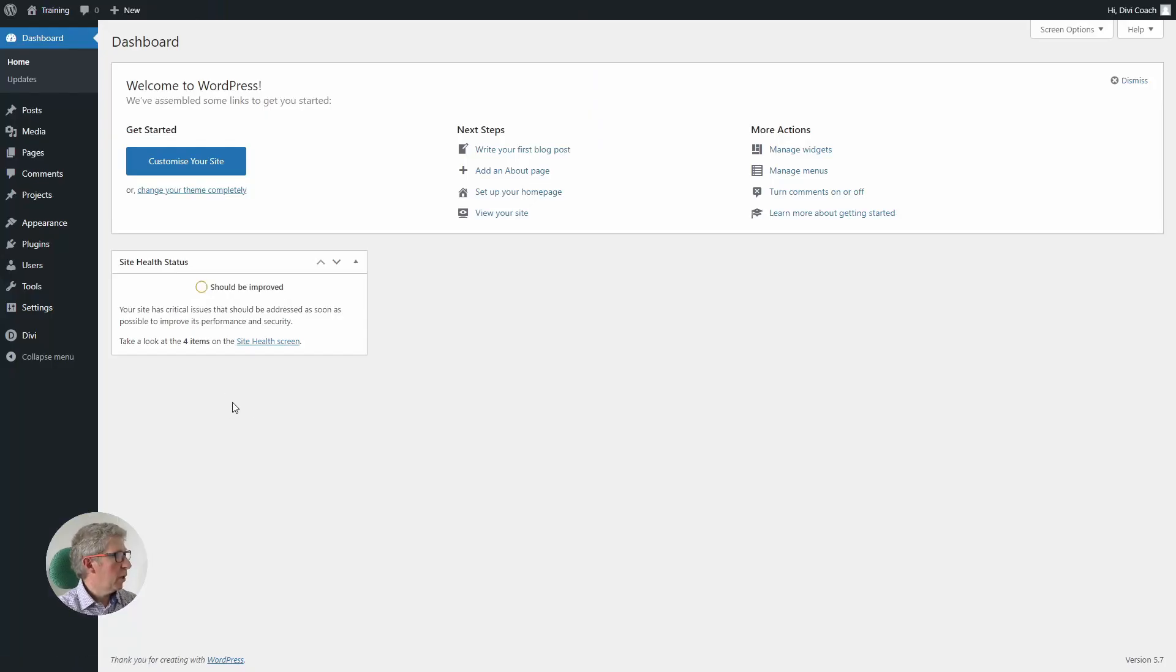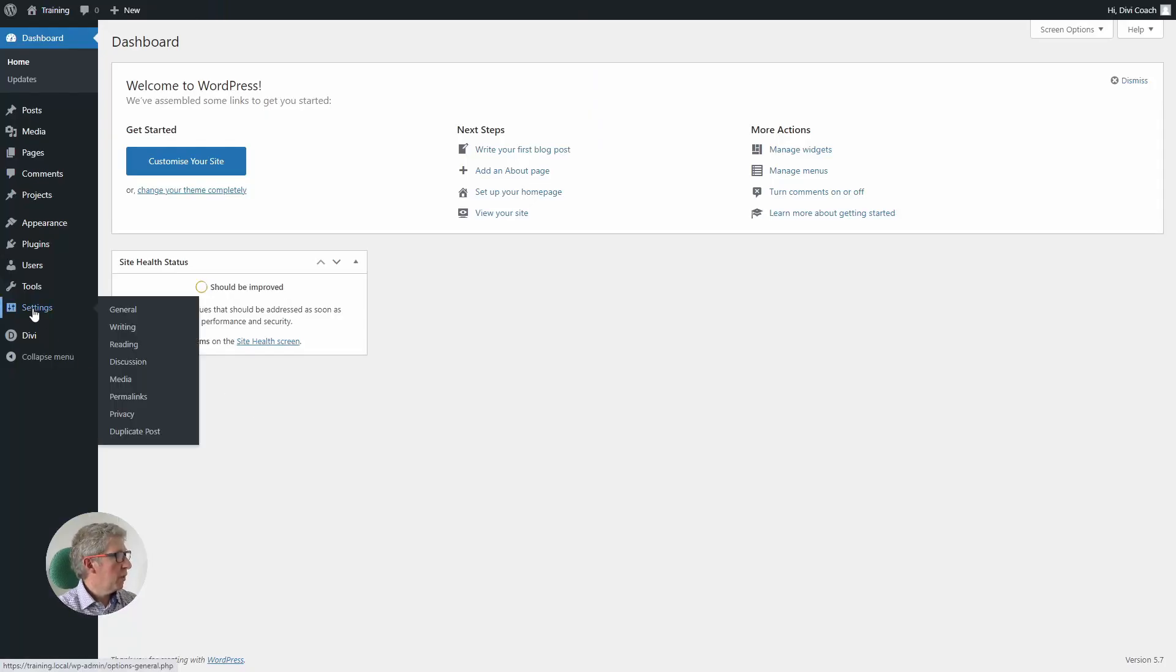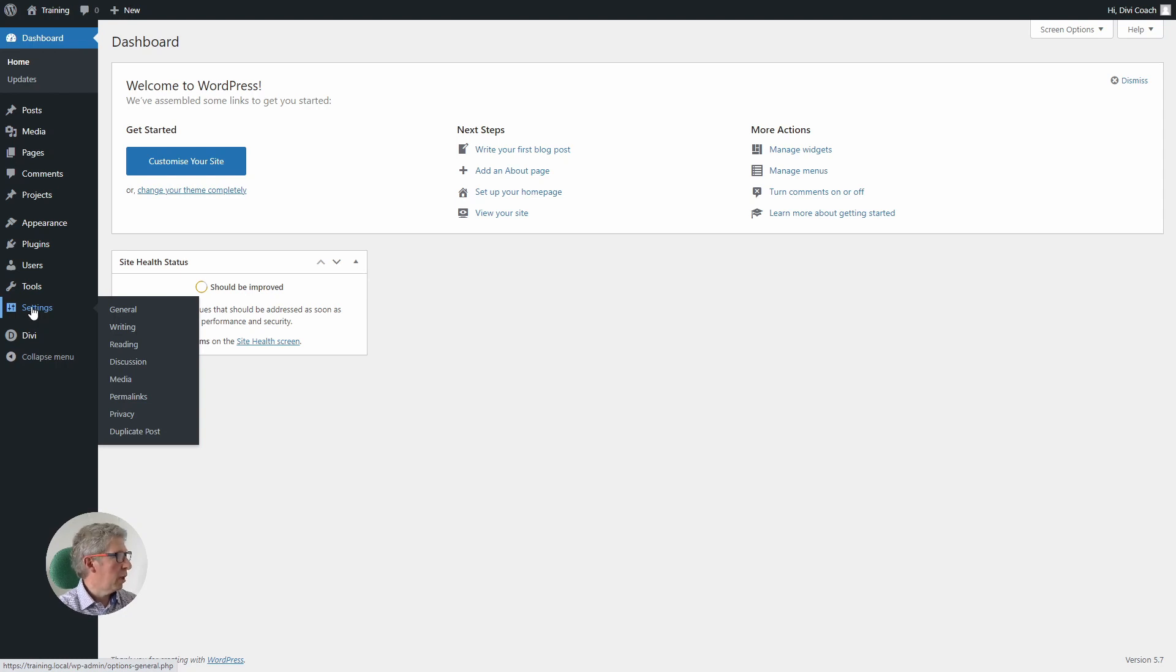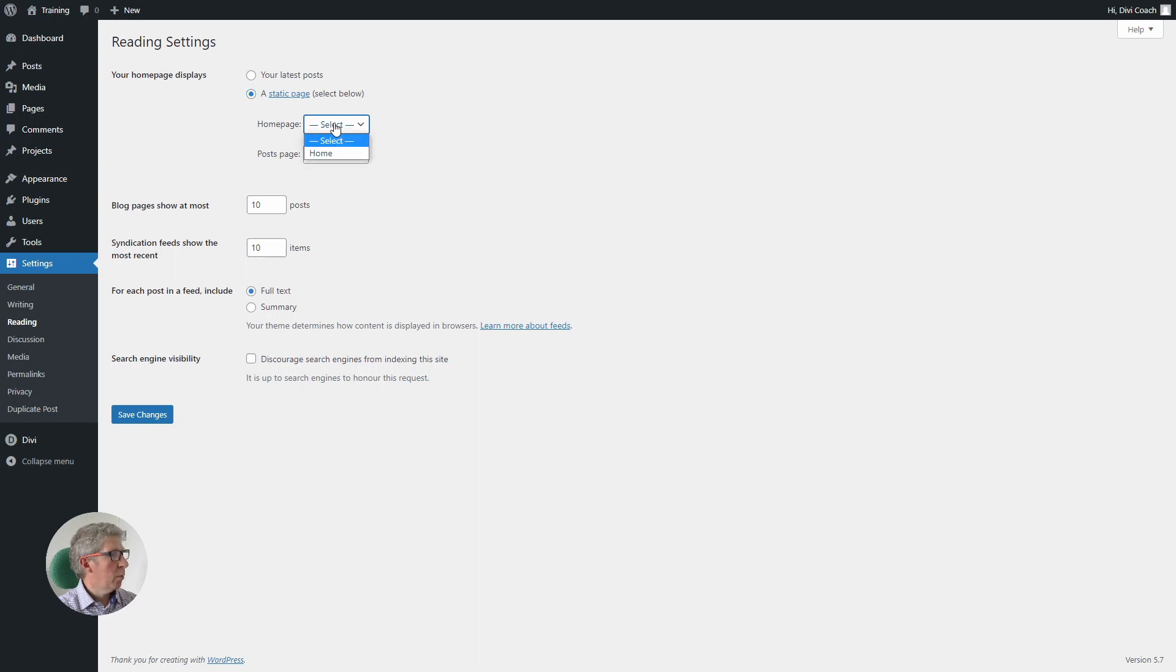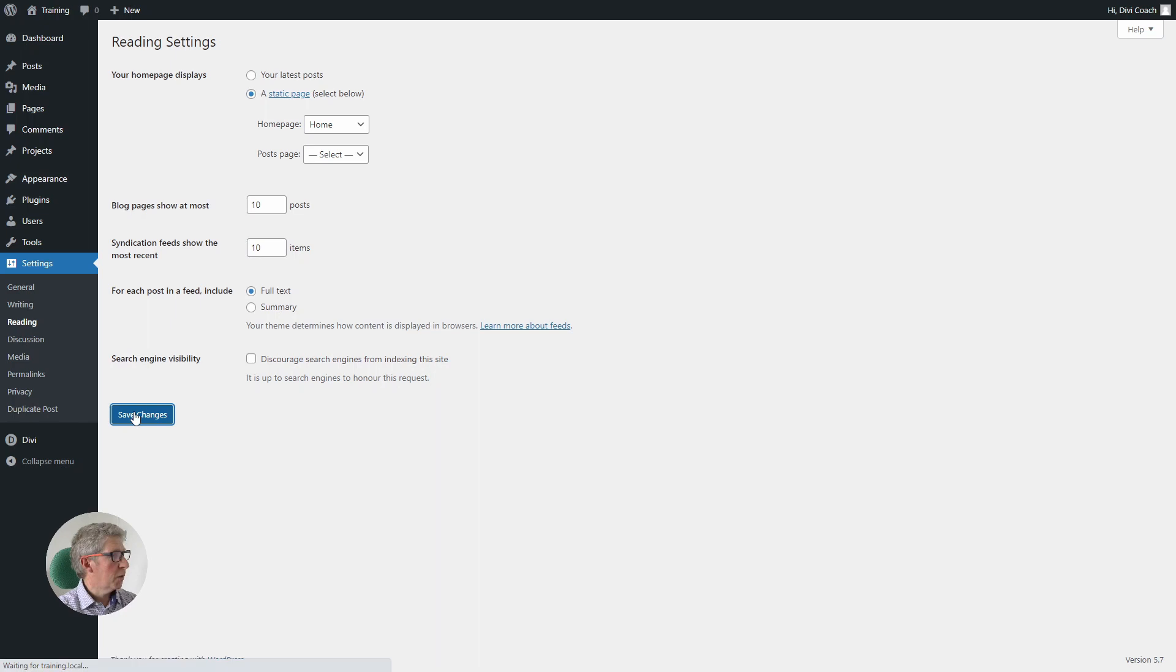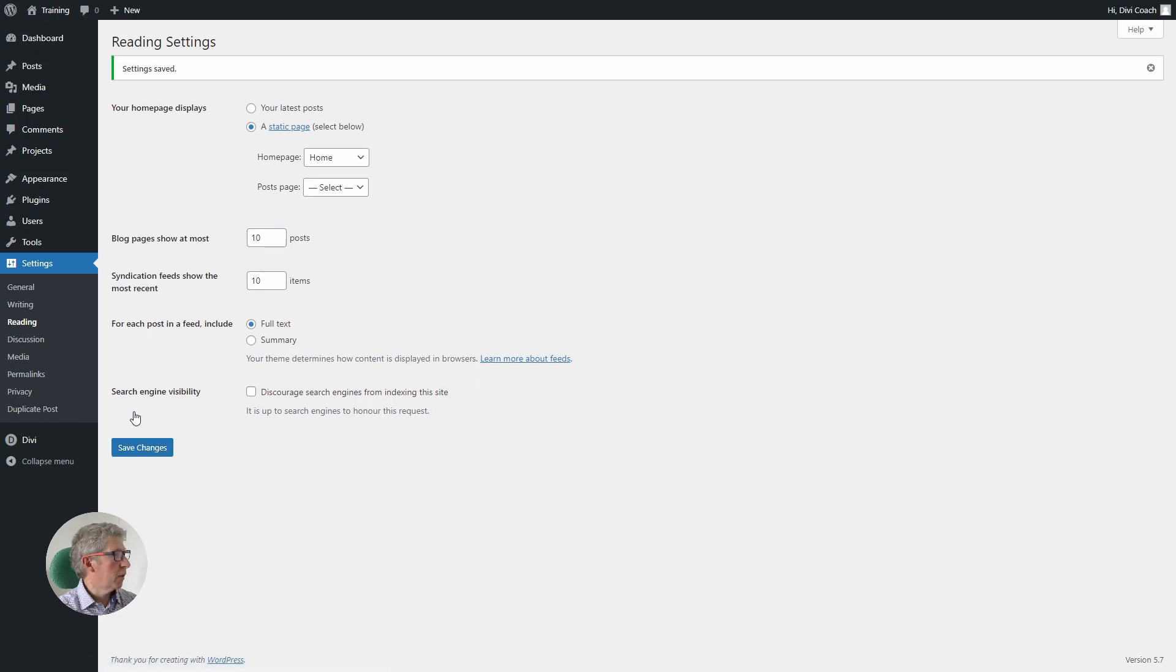Before we go into the Divi builder, I'm going to assign the page that we've just created to be our home page, and you'll see why in a moment. So I'm going to go into settings, reading, I'm going to set your home page displays a static page, and the page we want to display is the page we've just created. Then I'm going to click on save changes.